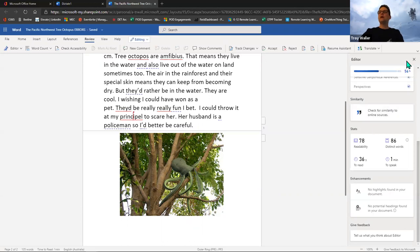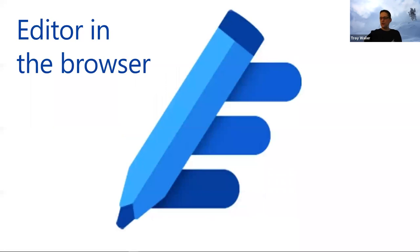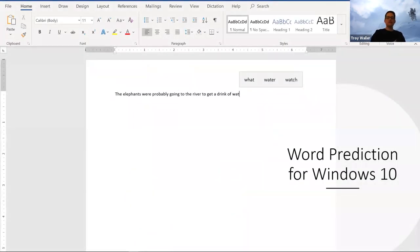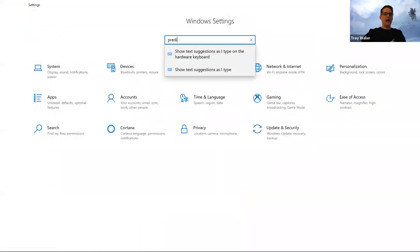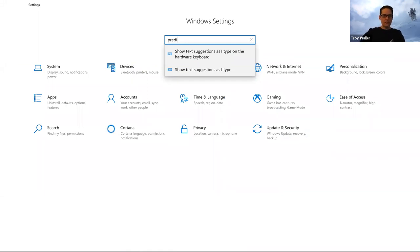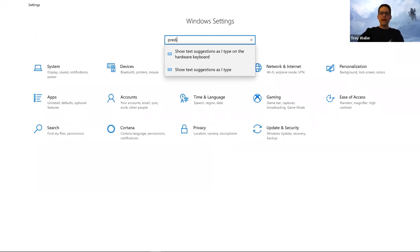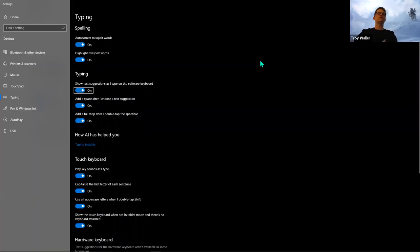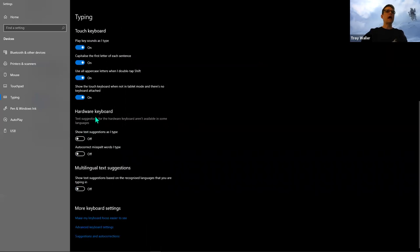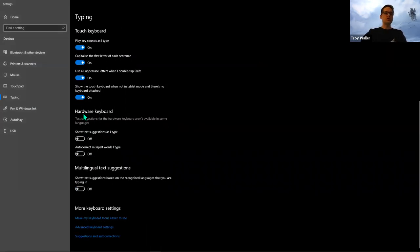The cloud version and downloaded version each have great aspects. You may want to use both at once or one over the other — that's the power of choice. Now, Windows users, the next thing I want to share is Word prediction for Windows 10. When you go into your settings — click your Windows key or start button at the bottom of your screen, click settings, and start typing 'prediction' — you'll see 'Show text suggestions as I type on the hardware keyboard'. That's what we're looking for.